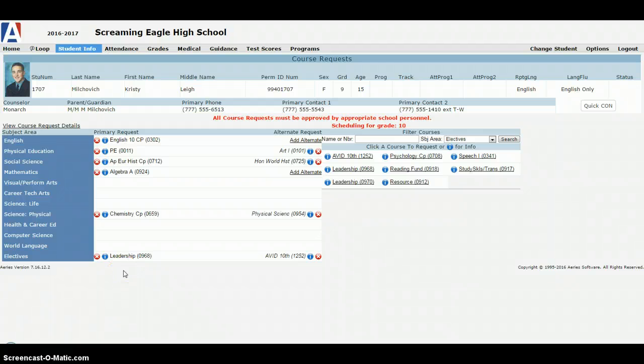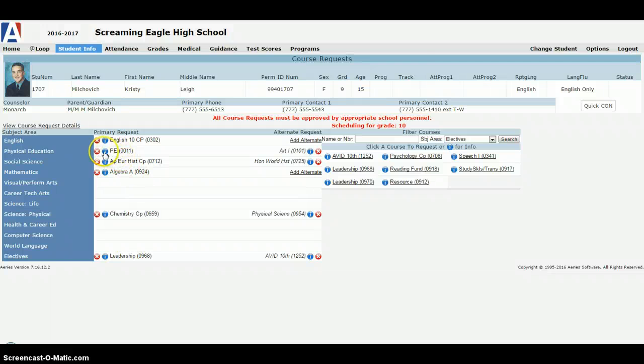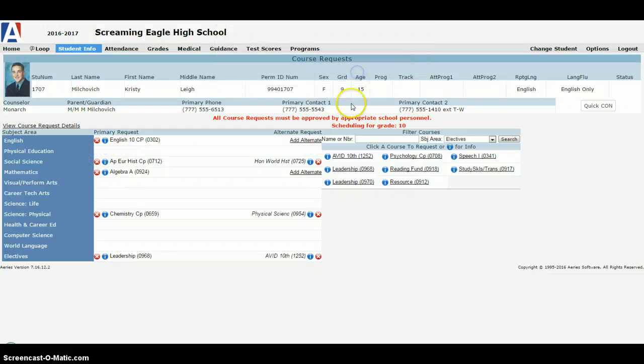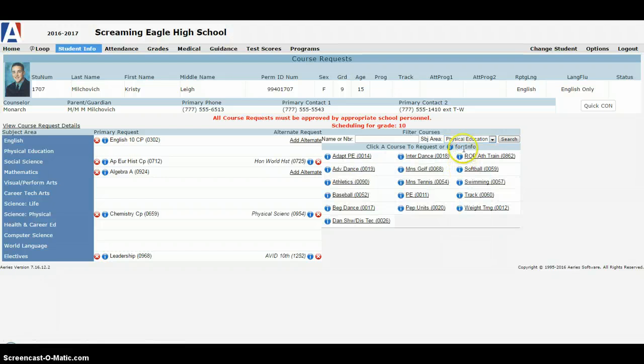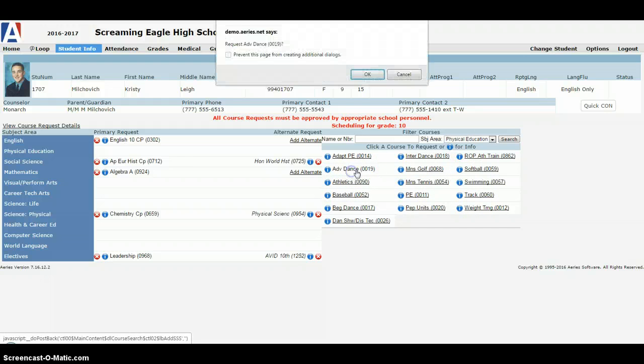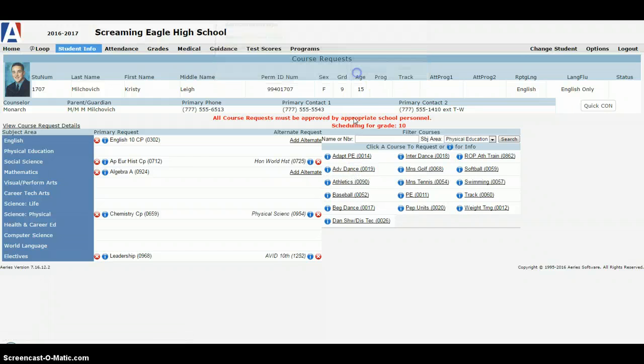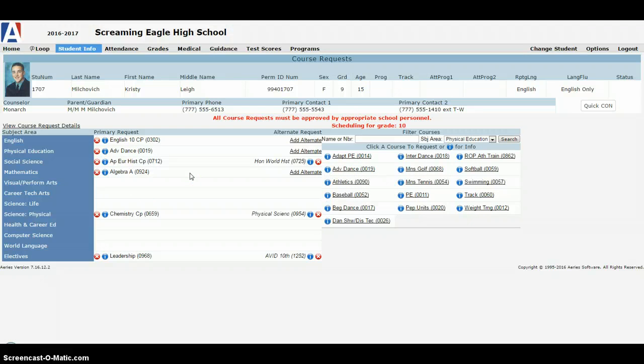Also, anytime while your window is open you can actually go in and make changes. So if I requested these courses on Monday, the windows open through Friday, and I changed my mind or I talked to some of my friends and I said, yeah you know I kind of want to take independent study PE instead of PE, you can come in here and just X out PE, remove it from your course requests, go to physical education over here and pick a different PE class. If we wanted to say advanced dance for some reason, and now that's in there. So you can do that as many times as you want while your window's open.